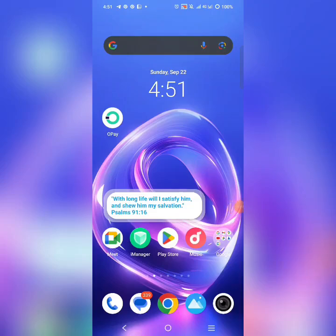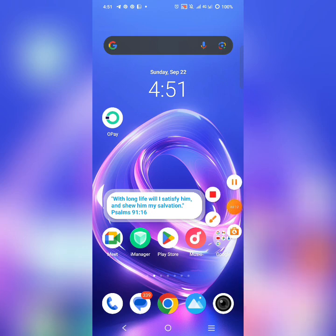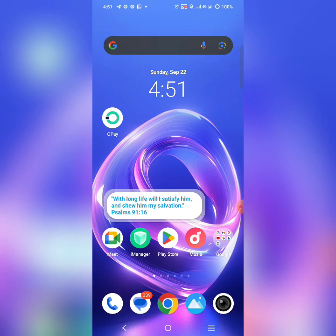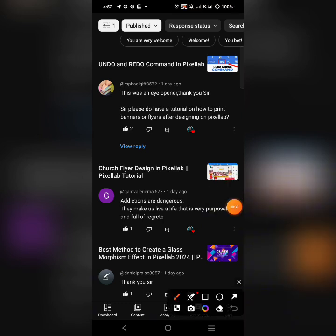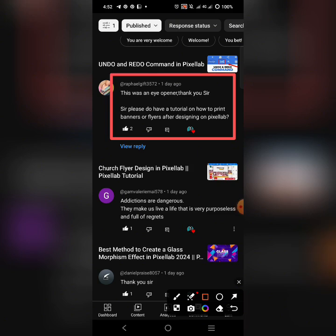A lot of people have been asking me: how do I print my designs from my phone? That is why I am creating this video to help you. I've created other videos but I'm going to work through the process again with updated information. For example, take a look at this particular request from Rafael Gift — he asked for a tutorial on how to print banners or flyers after designing on the Pixel app.